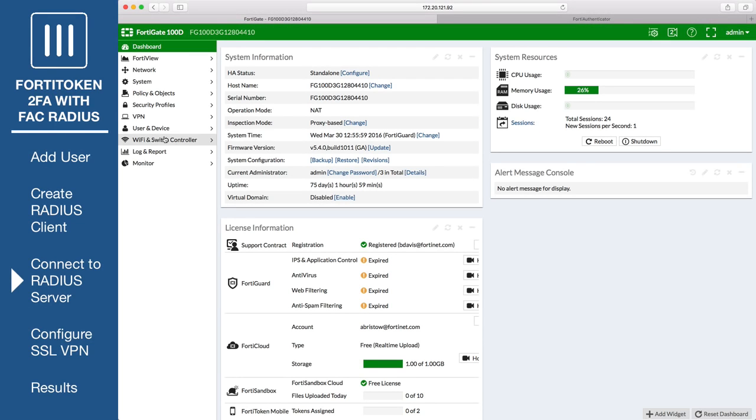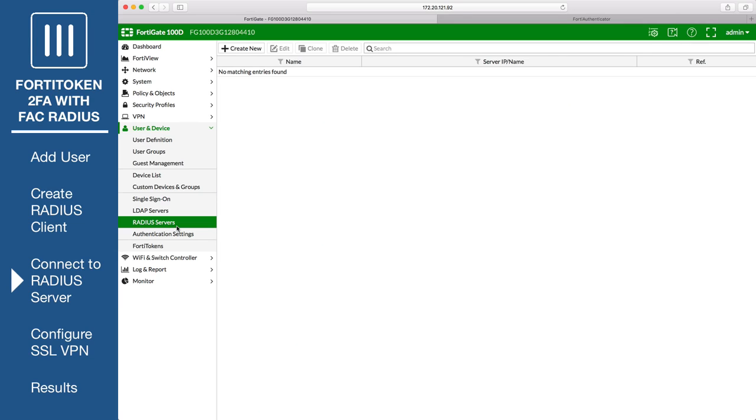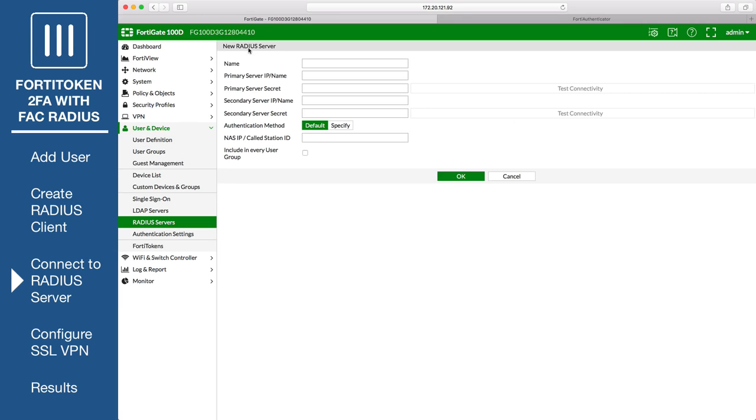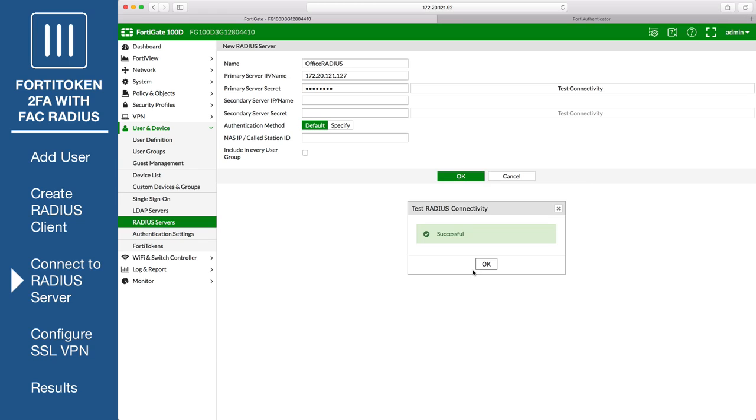On the FortiGate, go to User and Device, RADIUS Servers, and create a connection to the RADIUS server. Enter a name, set primary server IP name to the IP of the FortiAuthenticator, and enter the secret created before. You can test the connectivity by entering the user's credentials. The test should come back with a successful connection.